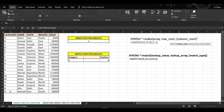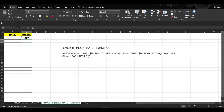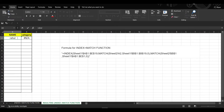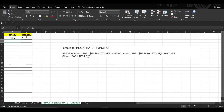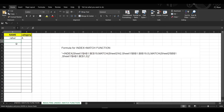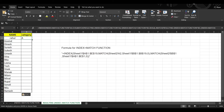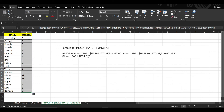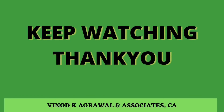Press Enter. It's not showing anything yet because we haven't put the salesman name in the lookup cell. Type 'Rahul' and press Enter — it shows category A for Rahul. To find the category for other salesmen, select a different salesman name, copy and paste it, and double-click on the formula to fill down. You will see the category for each salesman. I hope you understand the function — thank you for watching.